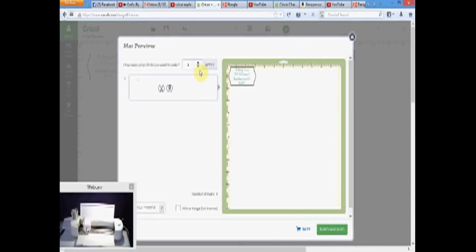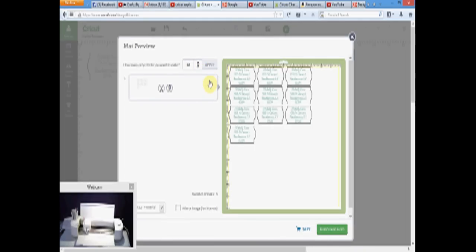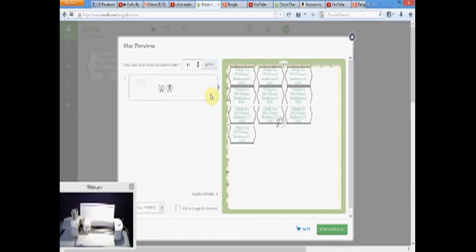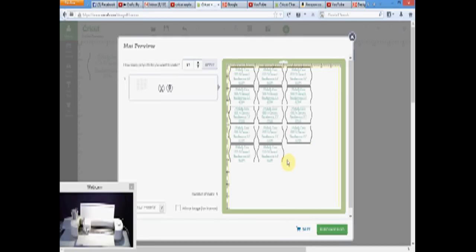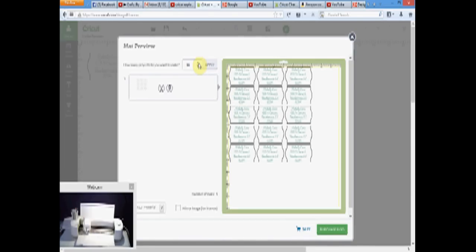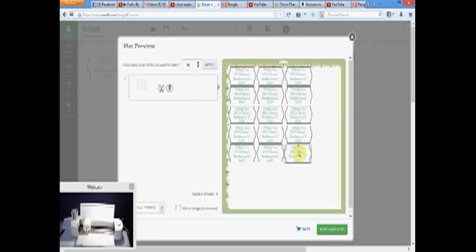And it puts one on there, and I can fit more than that. Let's try this. Let's see how it fits. I know I can fit four more because I'm not using a whole 8.5 by 12 paper, or 12 by 12 paper I mean. I'm using 8.5 by 11. I know I can add two more.